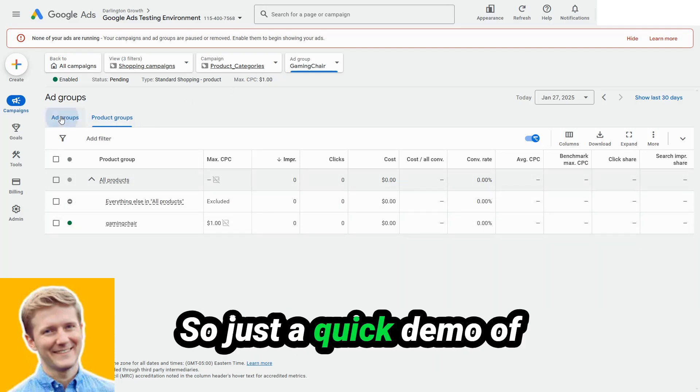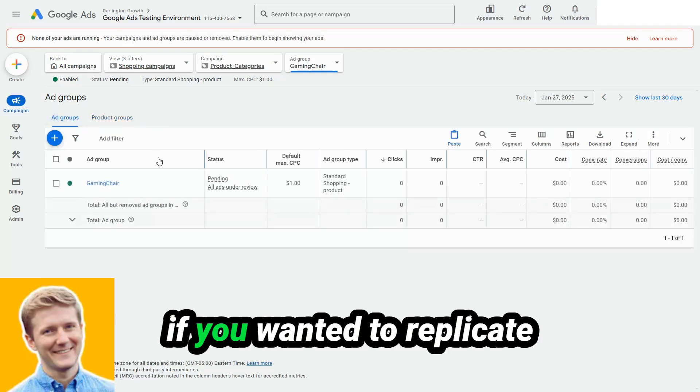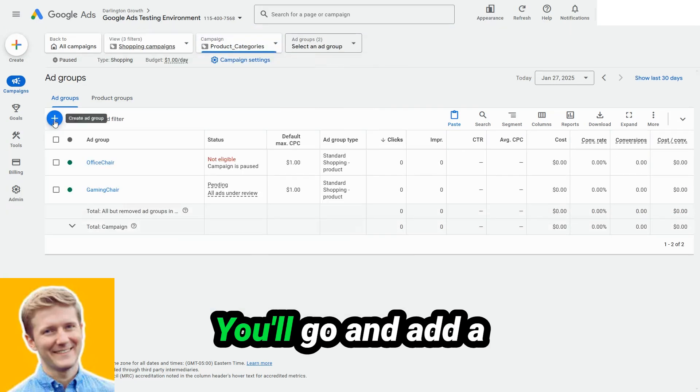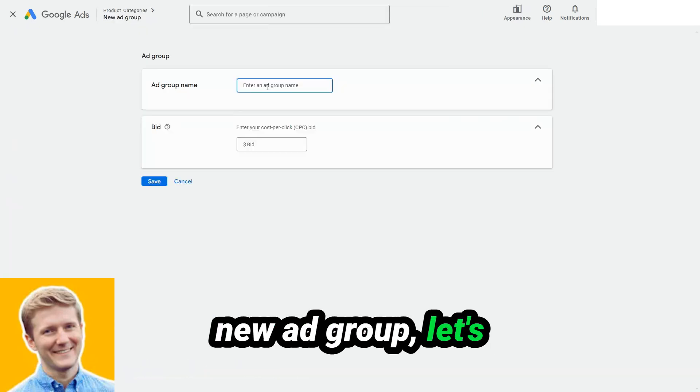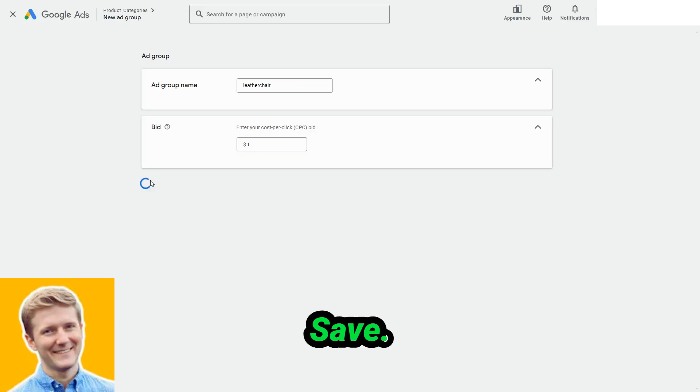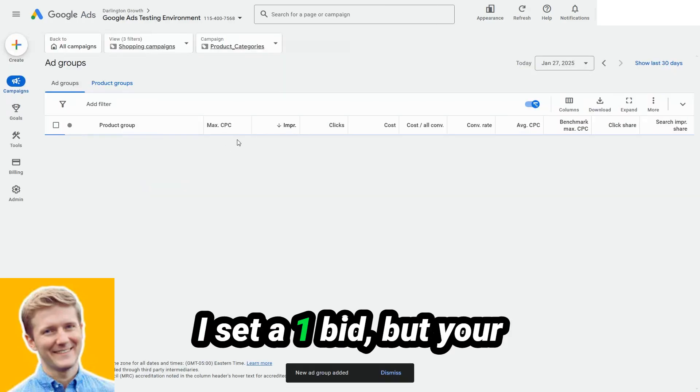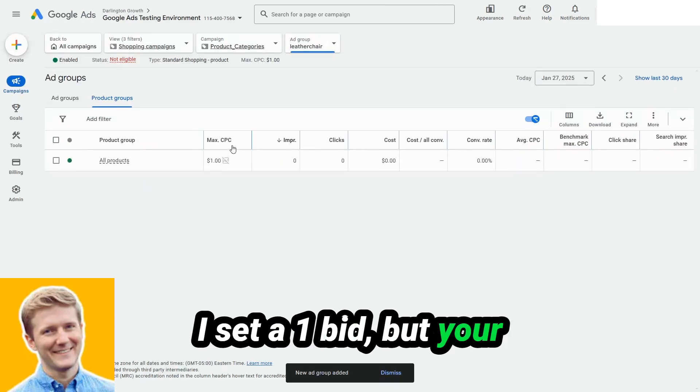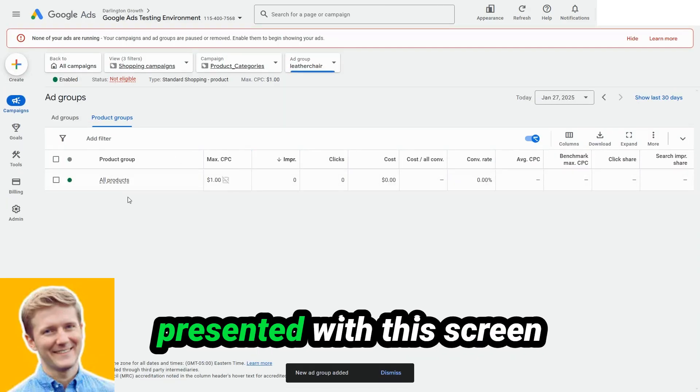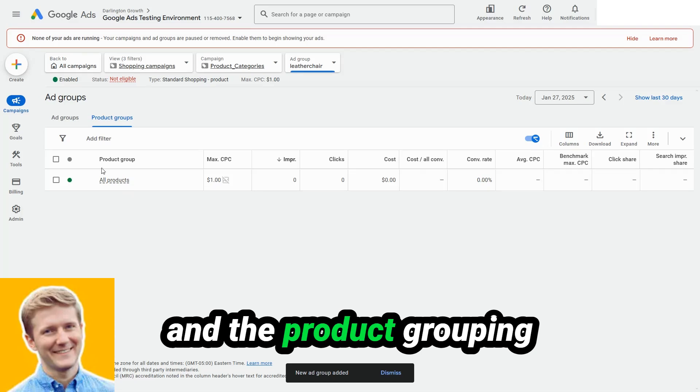So just a quick demo of if you wanted to replicate this on your campaign, you'll go and add a new ad group. Let's call it leather chair. Save. I set a $1 bid, but your bids may vary, of course.